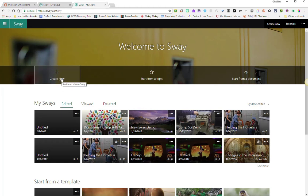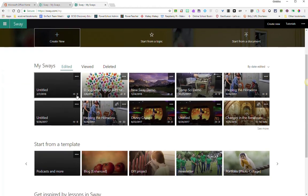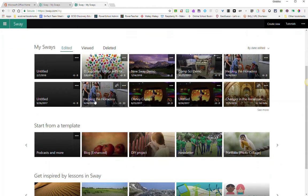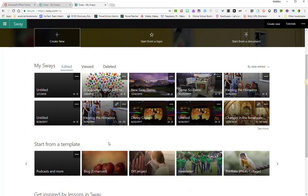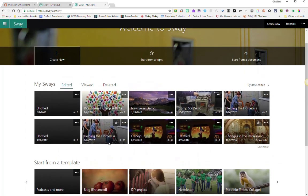To create a new Sway, simply click on Create New, or scroll down underneath My Sways, Sways that I've already created, I can choose to start from a template.